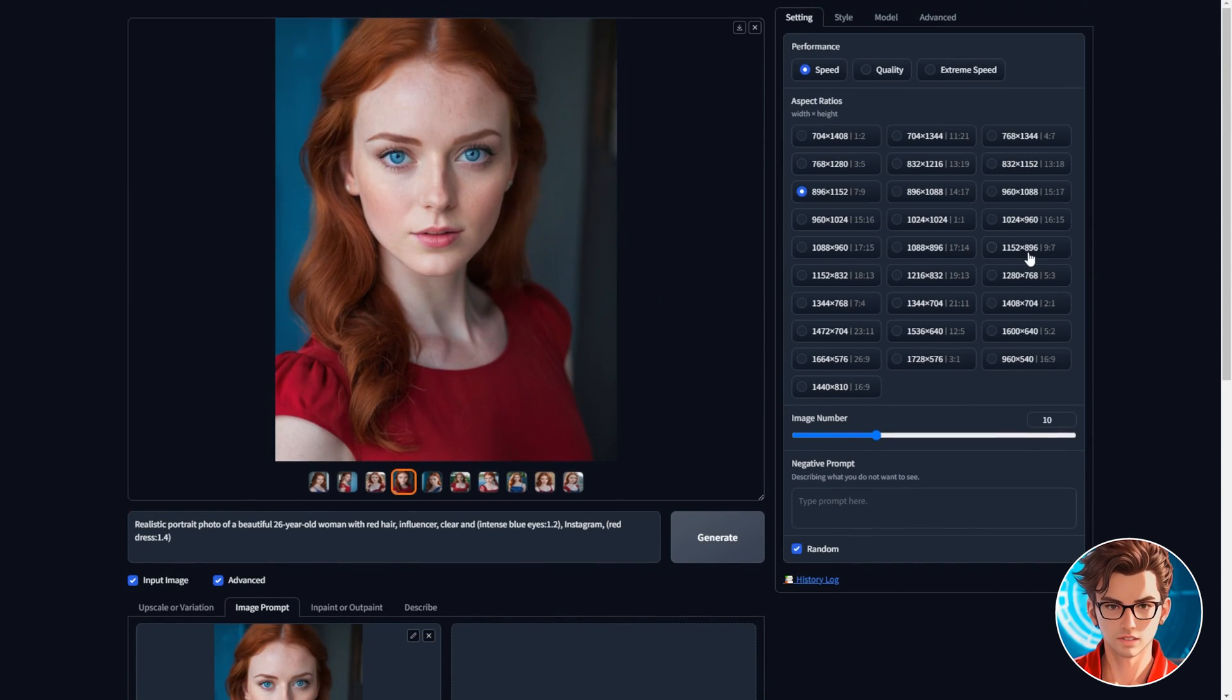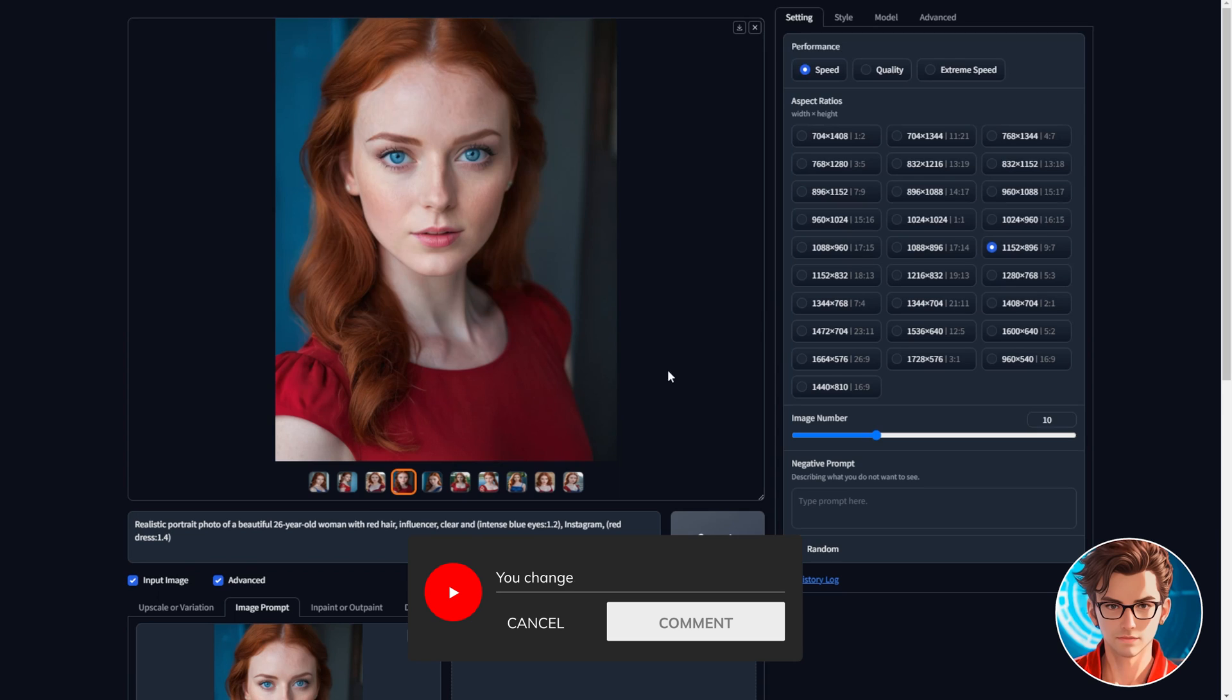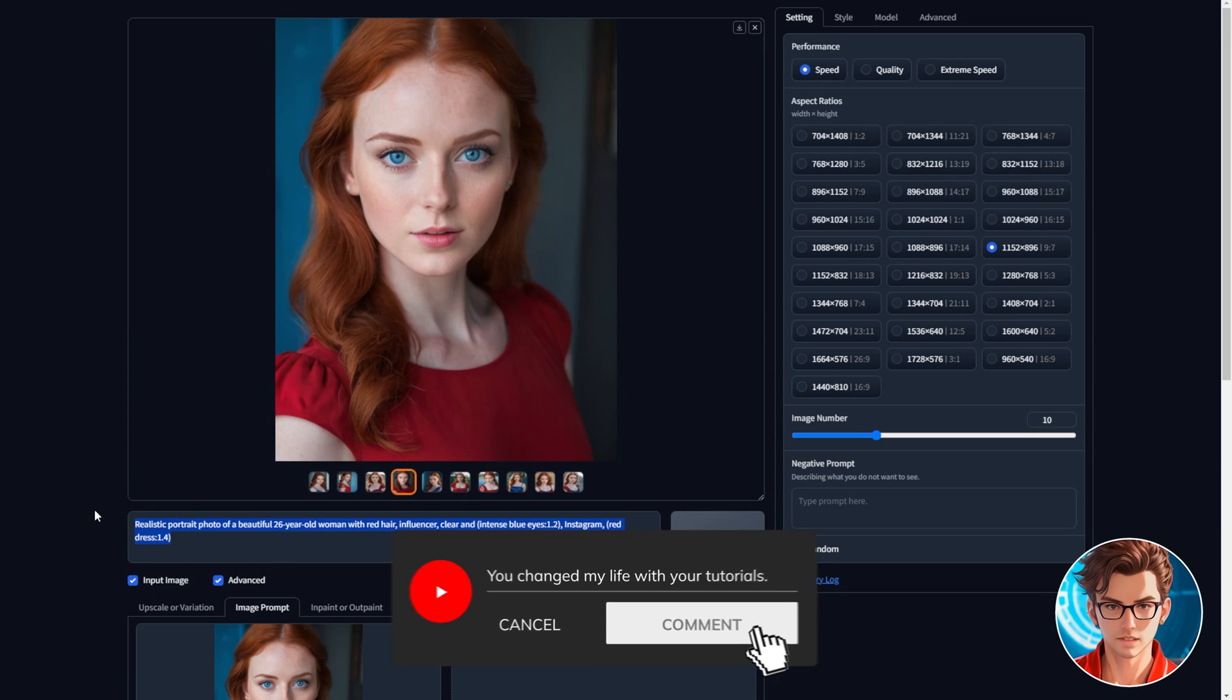Now, I'll use a landscape aspect ratio, but you can stick to the portrait ratio if you prefer. This depends on where you want to post your content, and since this is a YouTube video, I'll do landscape. Remember, if you have any questions, let me know in the comments.